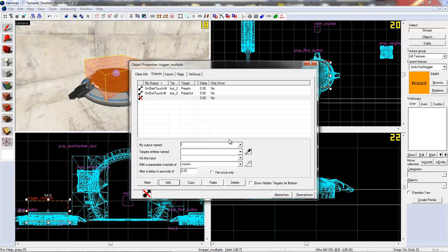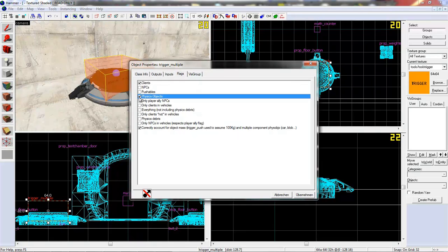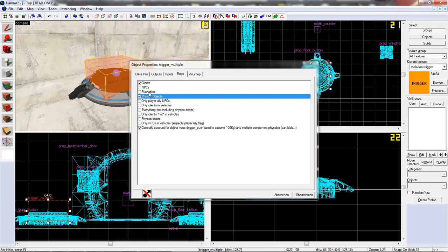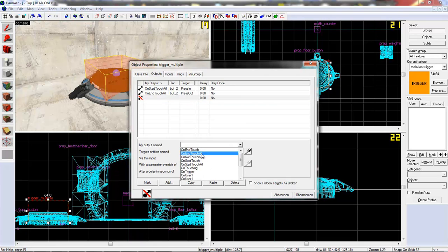Now we need to add two more outputs. Oh, at first we need to check a flag. Physics object. So that we can use that weighted companion cube we just created.